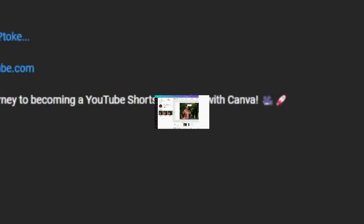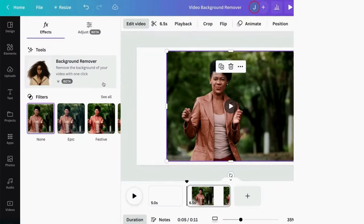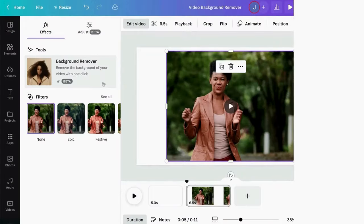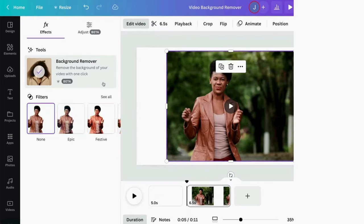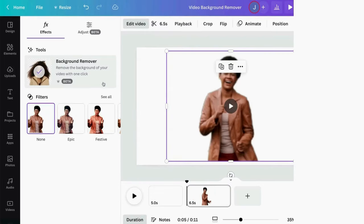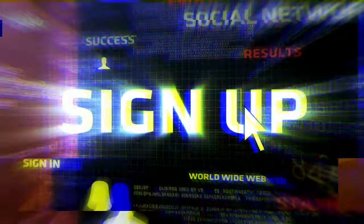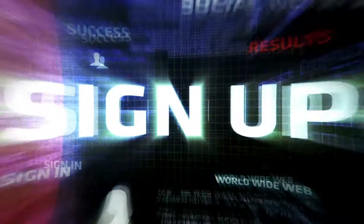Once you've signed up and activated your Canva Pro, go back to the Magic Studio and explore the AI tools. Trust me, you'll be amazed at what they can do.